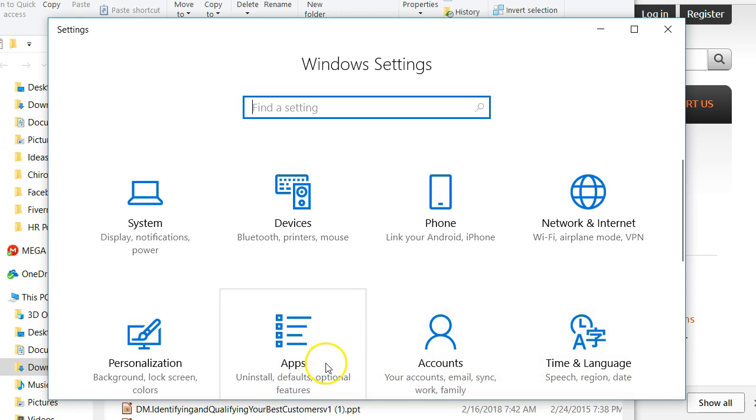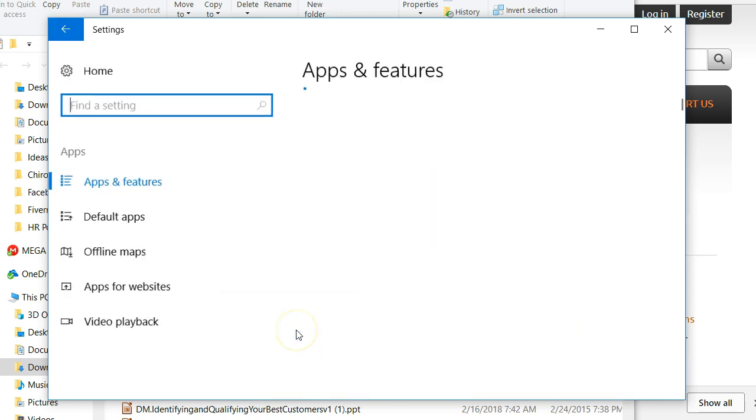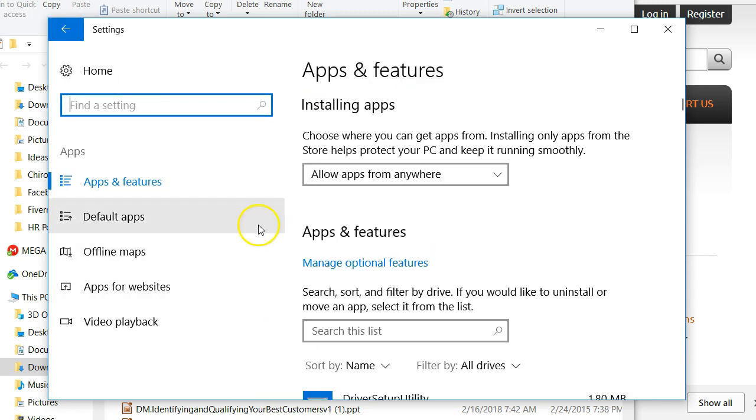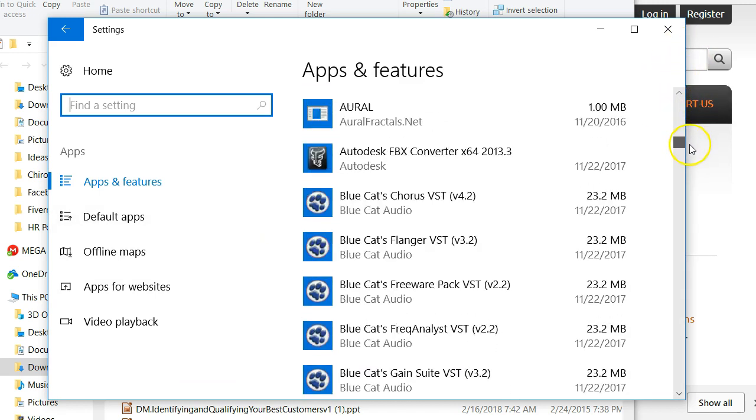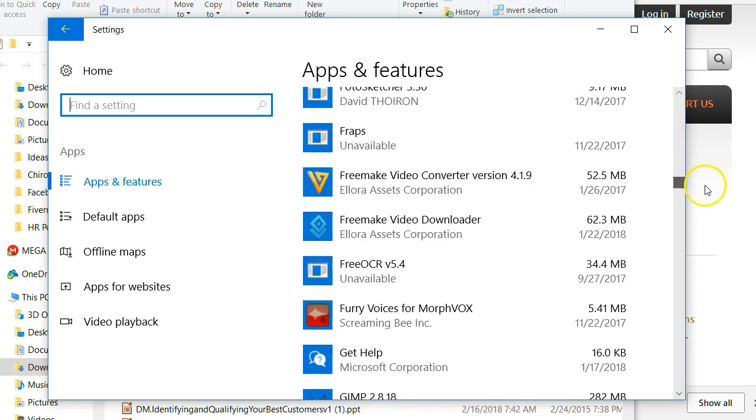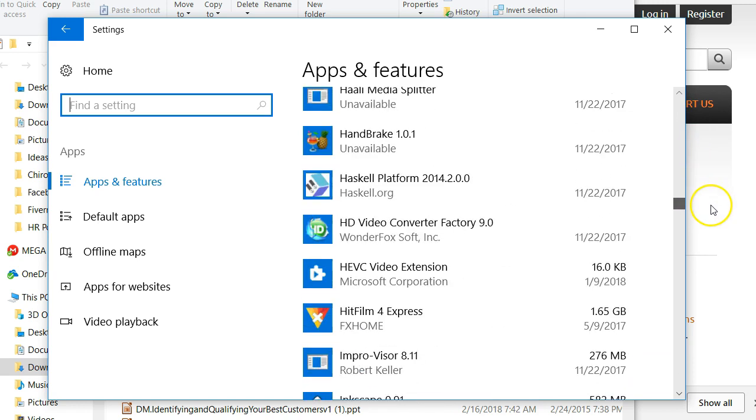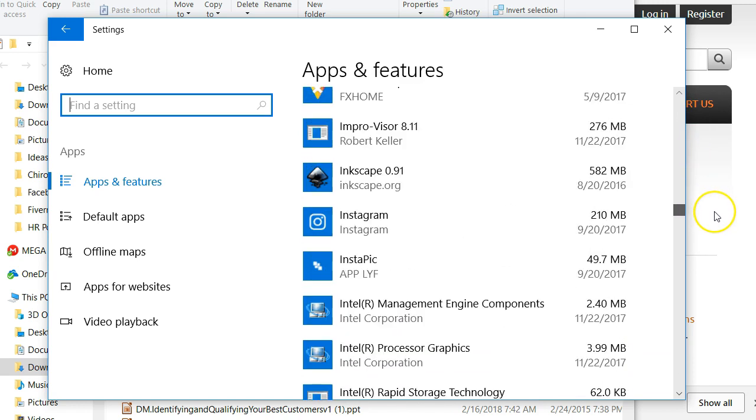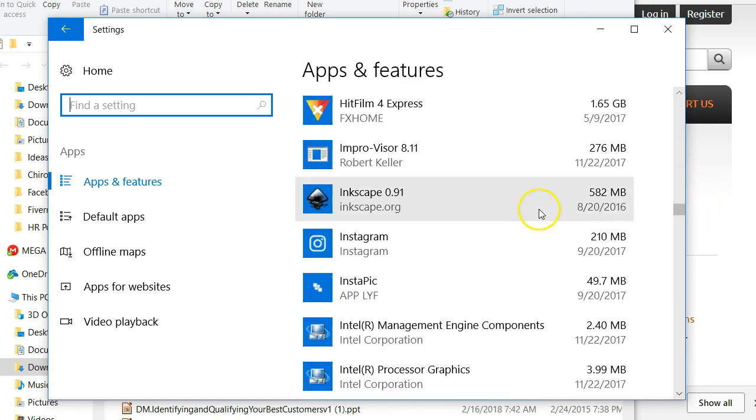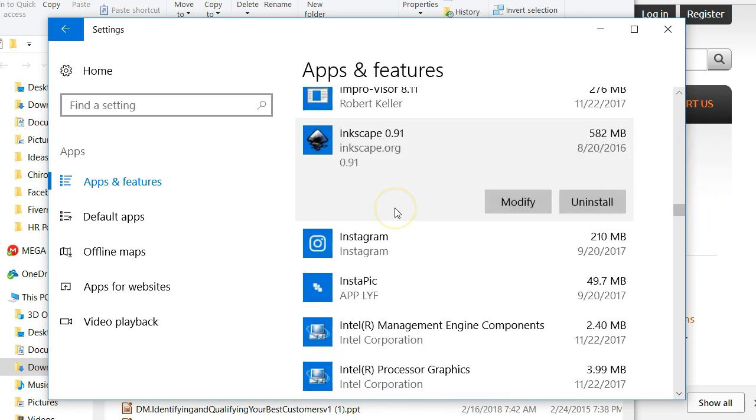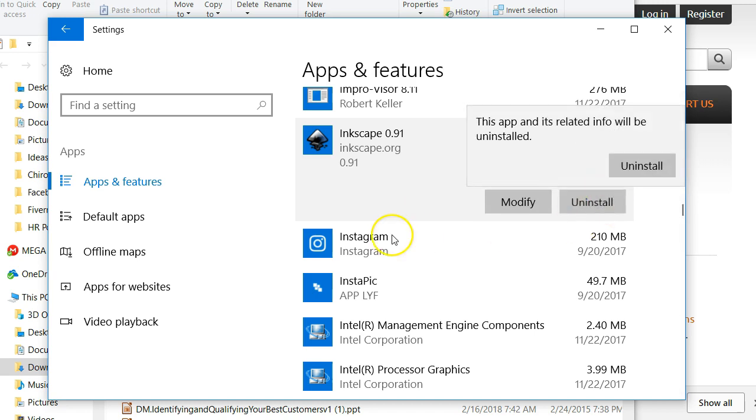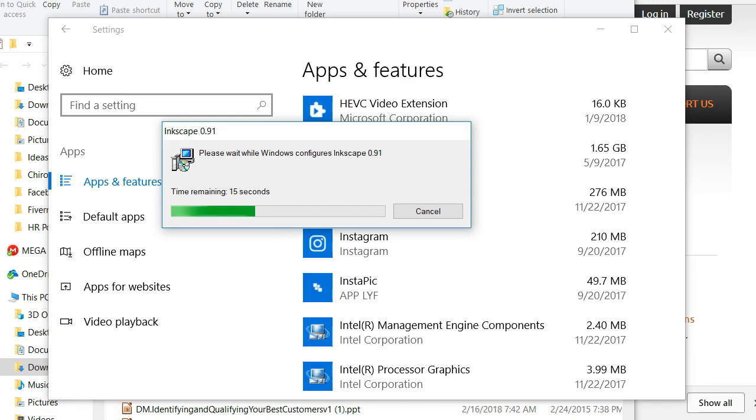Once again I'm in my settings and then I'll go into apps. This is in version of Windows 10. I'll scroll down, let's see, Inkscape. Click on that and then uninstall. I'll pause this.